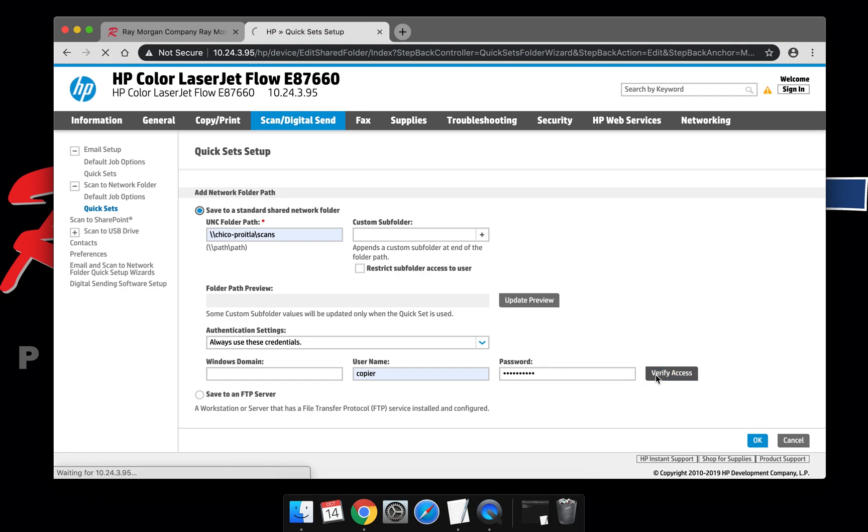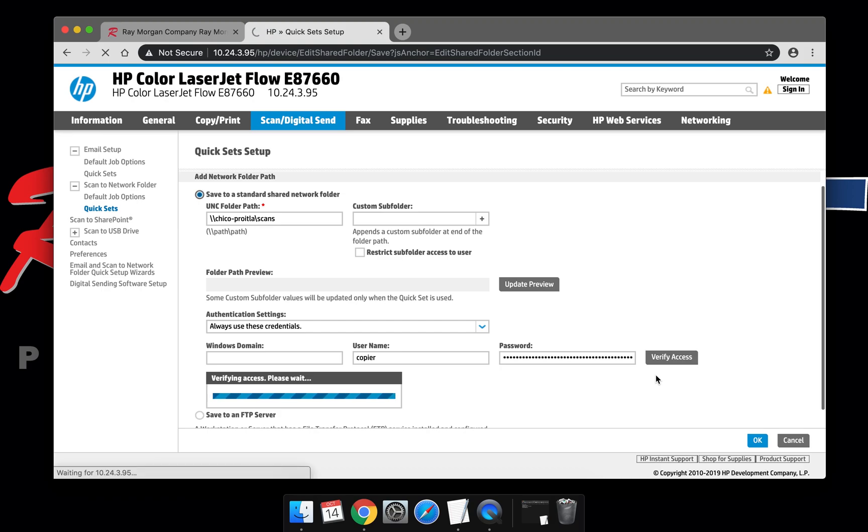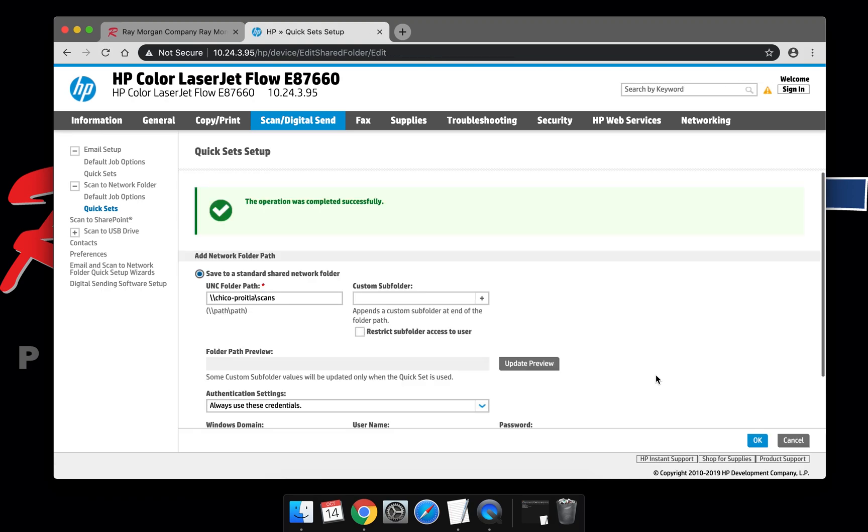Select Verify Access. This is a real-time test. The copier is successfully communicating to that server or client PC, so basically the copier can hand off a file or write a file to that directory. Select OK.